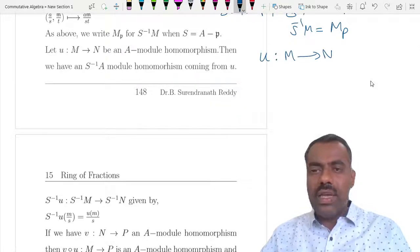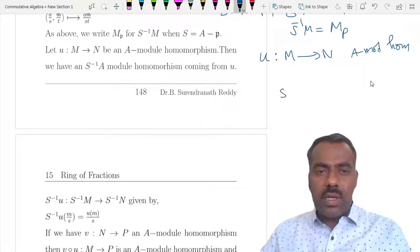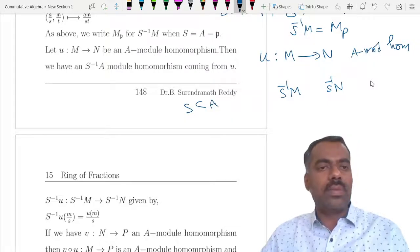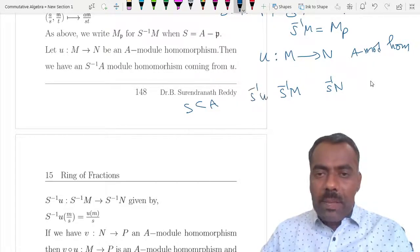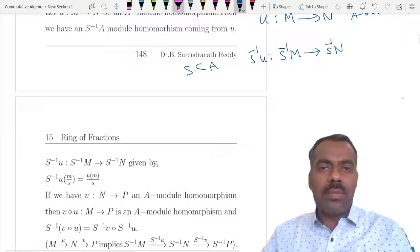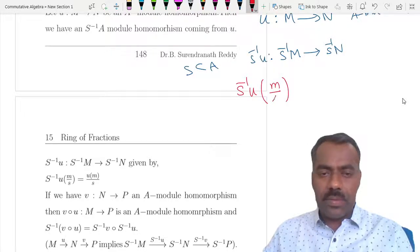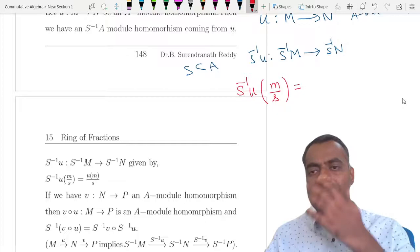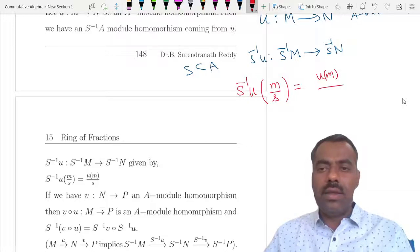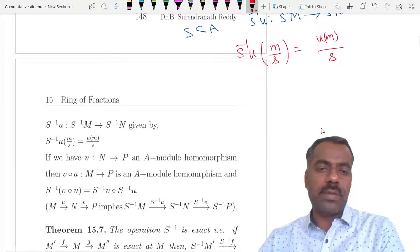Now let us see some consequences. Suppose we have a map u from M to N where M and N are A-modules, so u is a module homomorphism. Then we can talk about S⁻¹M and S⁻¹N where S is a multiplicatively closed subset. We can define a natural map S⁻¹u from S⁻¹M to S⁻¹N: given m/s, we send it to u(m)/s. One can easily check that whenever u is a homomorphism then S⁻¹u is also a homomorphism.